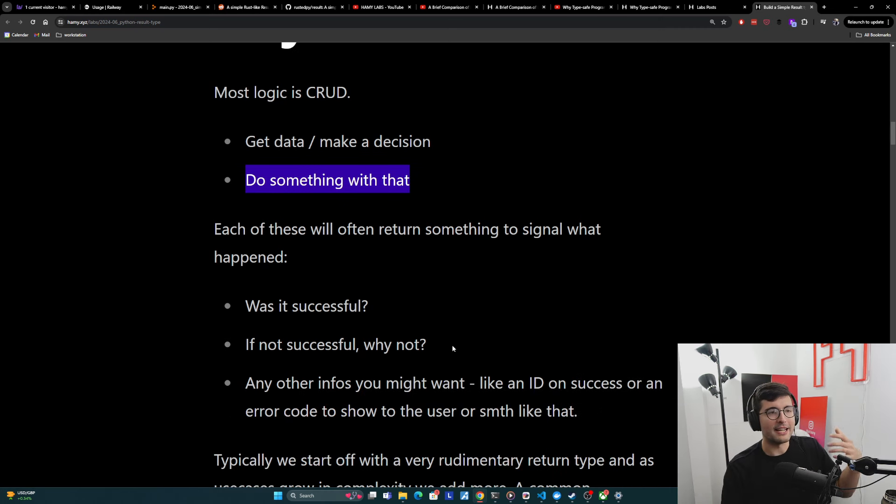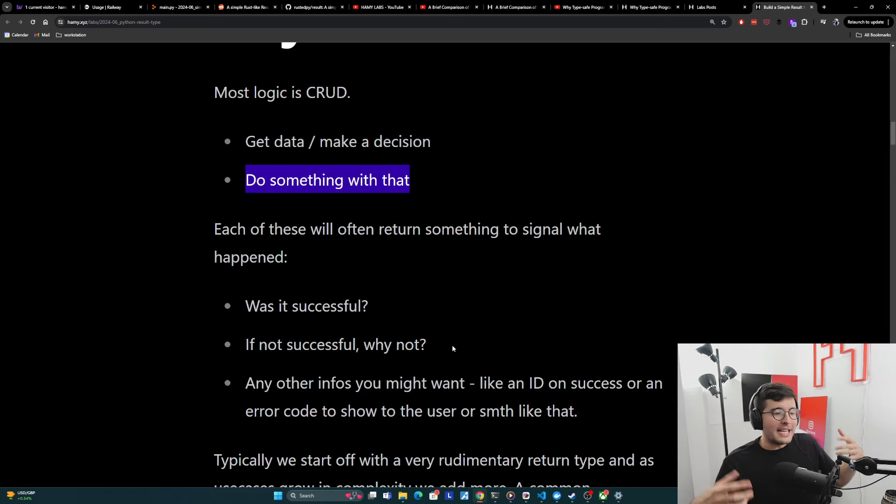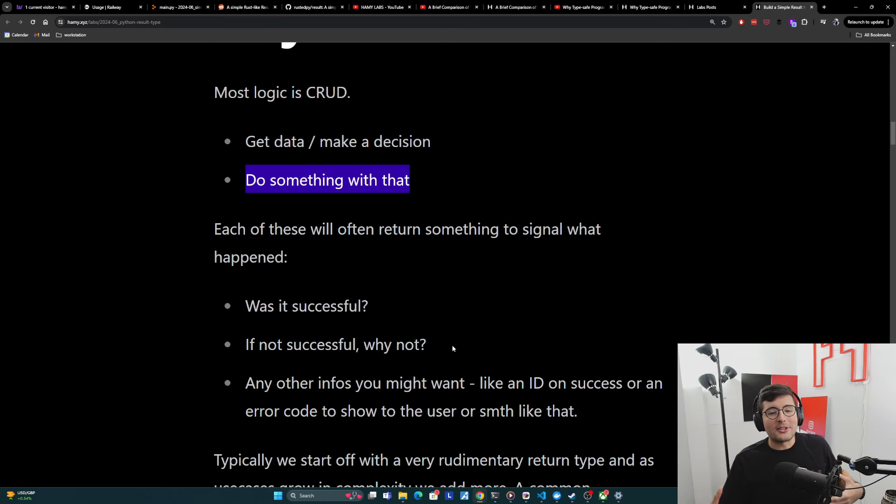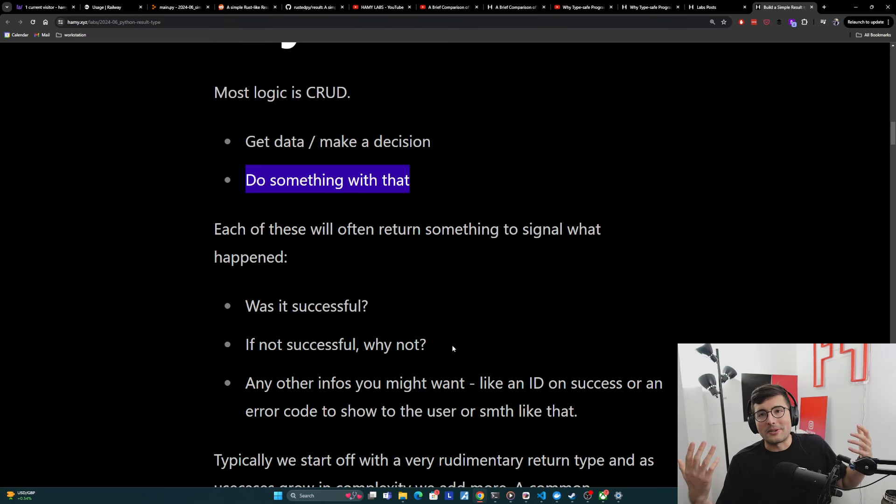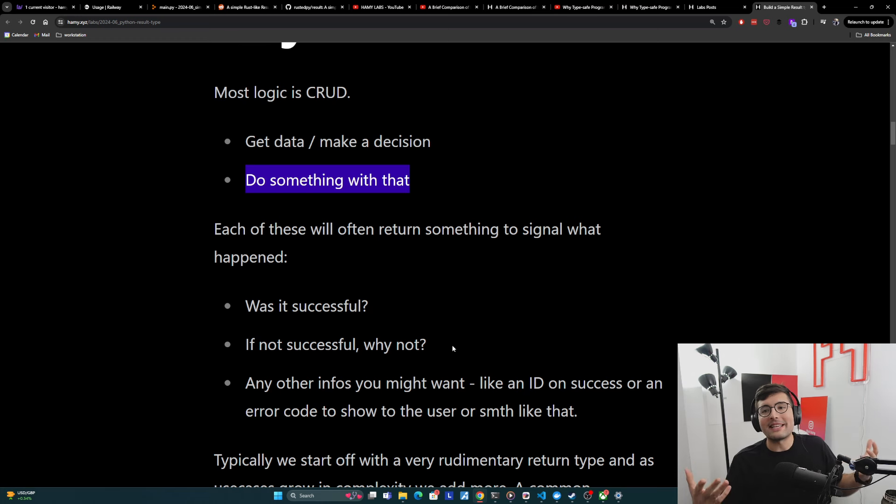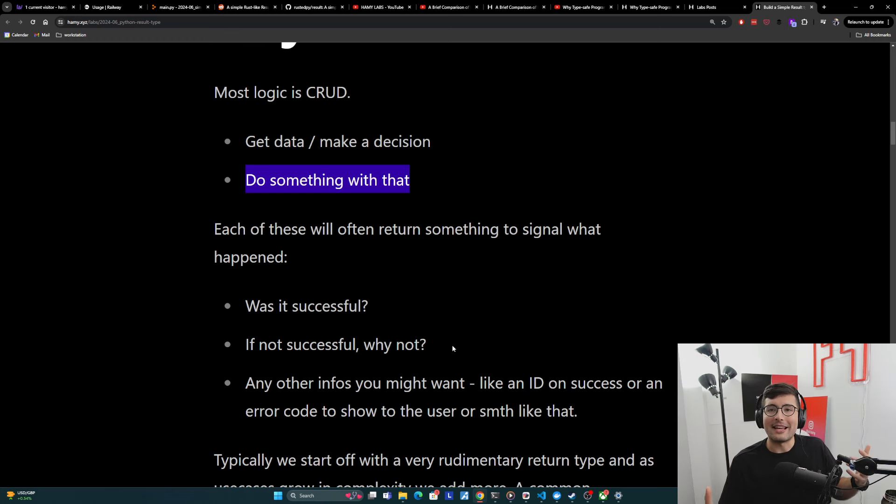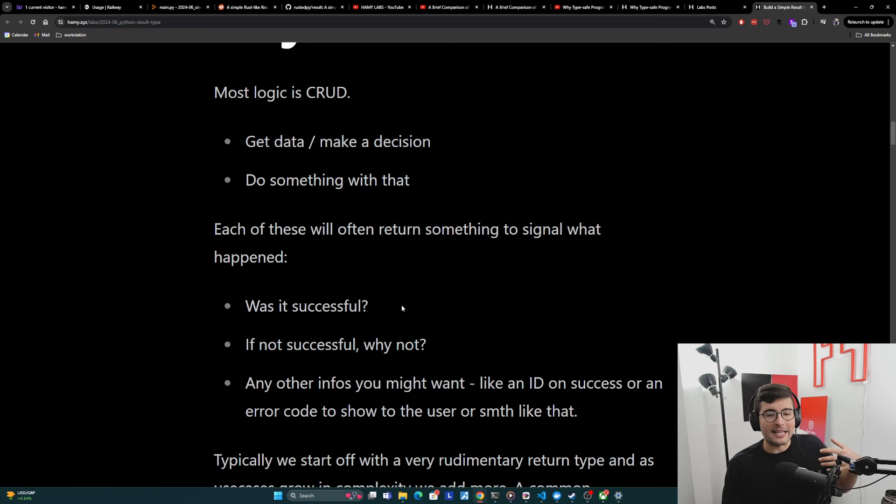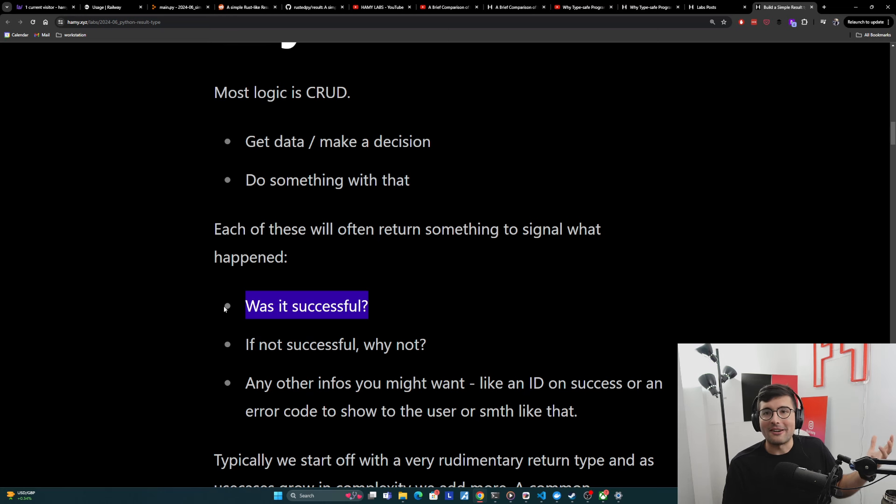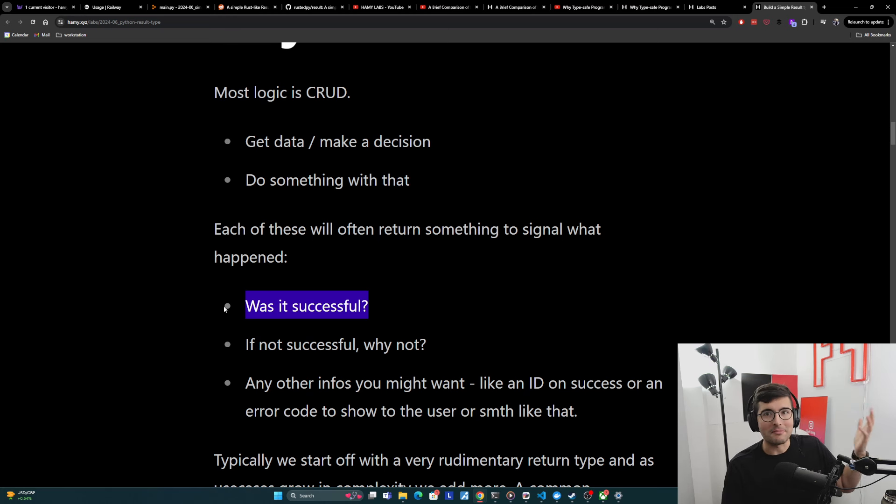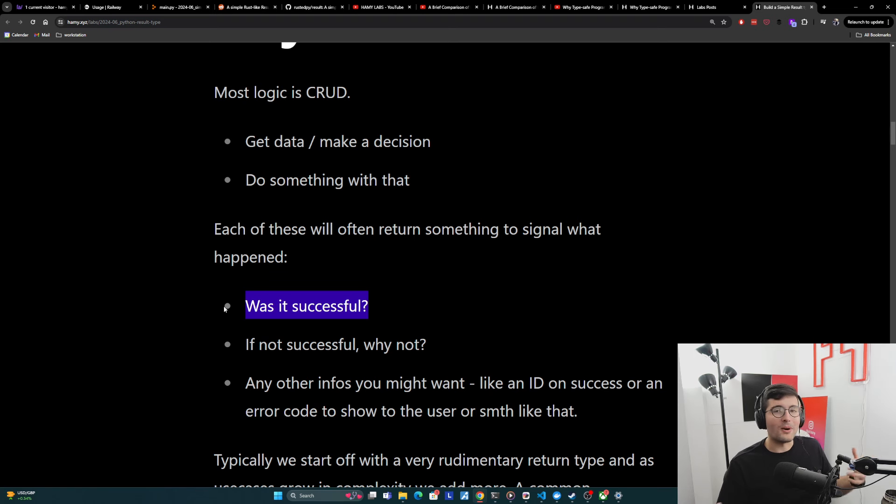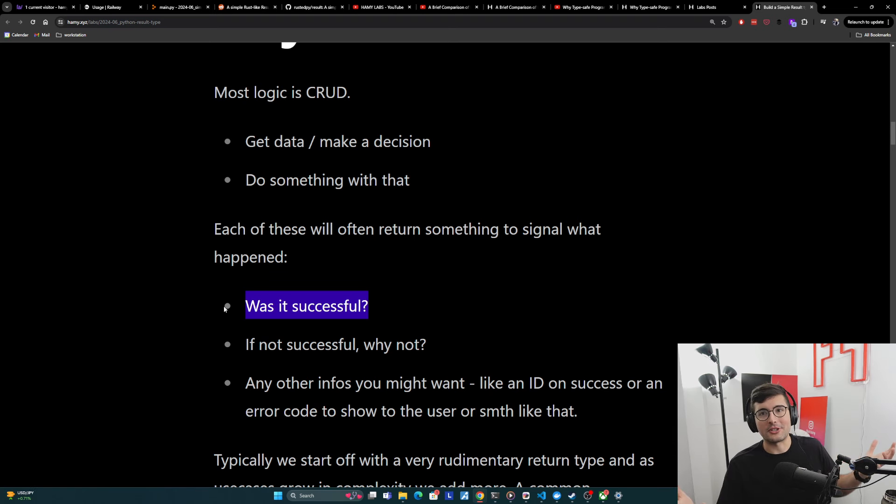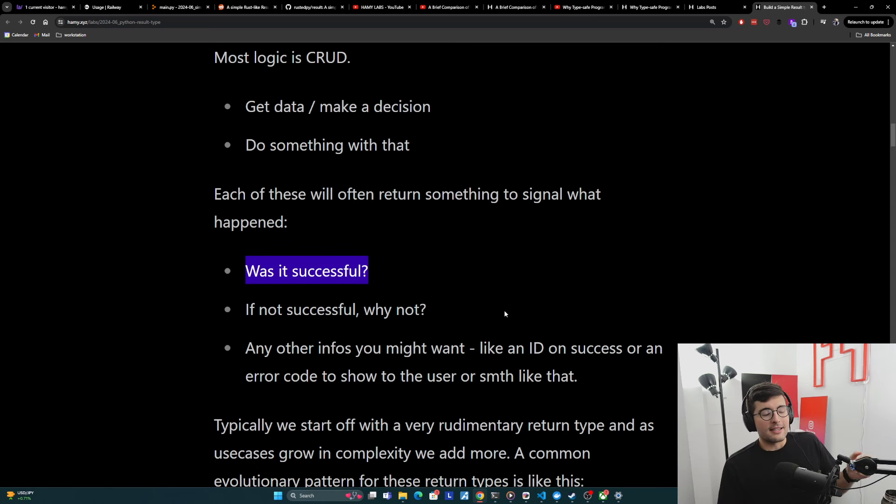And if we think about these in this very simplified form, each of these is going to return some sort of signal as to what happened. And we almost always have the same kinds of needs and patterns for understanding what happened with a given action. And so the most common one is like, was it successful? We often need to know if something was successful so that we can do something about it. And then if it wasn't successful, why wasn't it successful? Because often we need this extra information to determine what is that thing we need to do to recover.